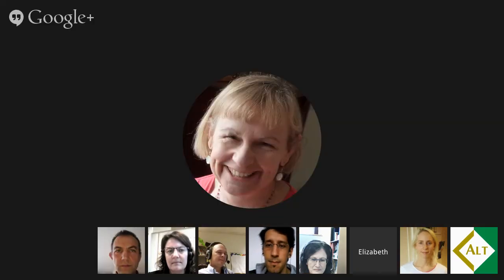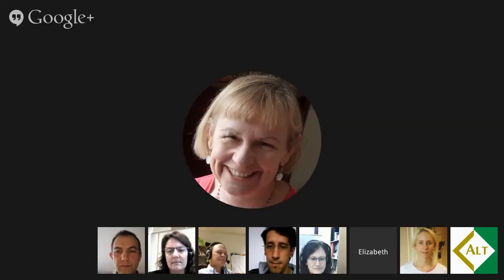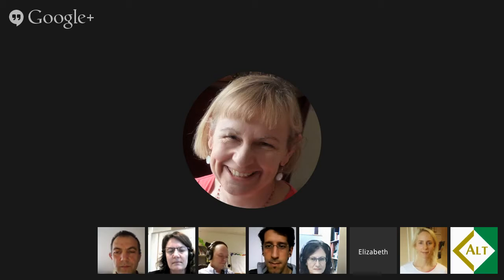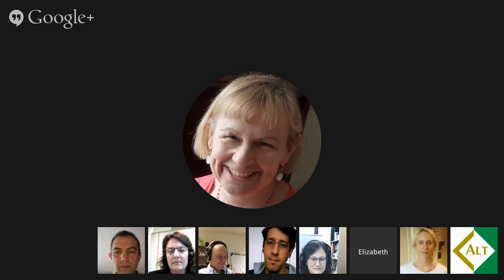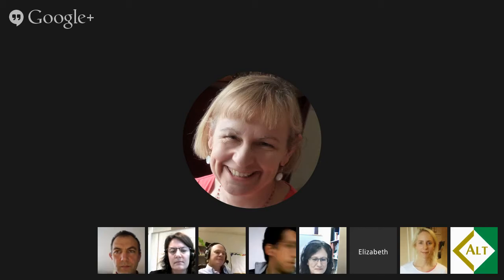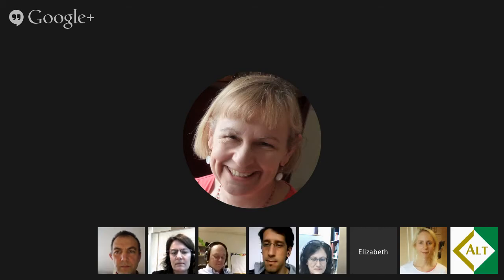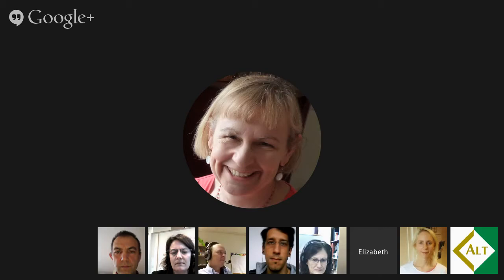I'm Liz Masterman from Oxford. I worked on the Learning Designer project with Diana Lorillard and a cast of thousands. I'll be talking about a paper that Brock, Craft, and I co-wrote on representations, and we also contributed to the Learning Design Rashomon II paper.